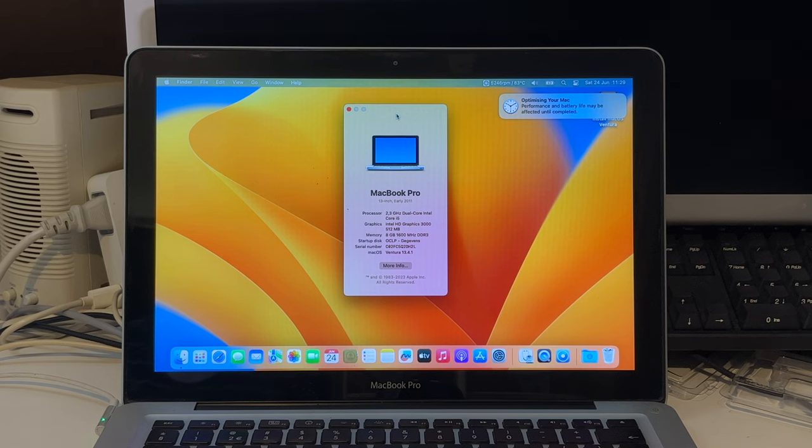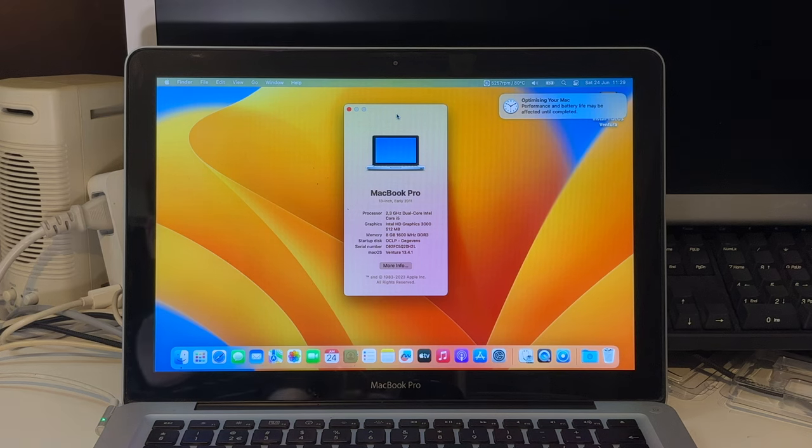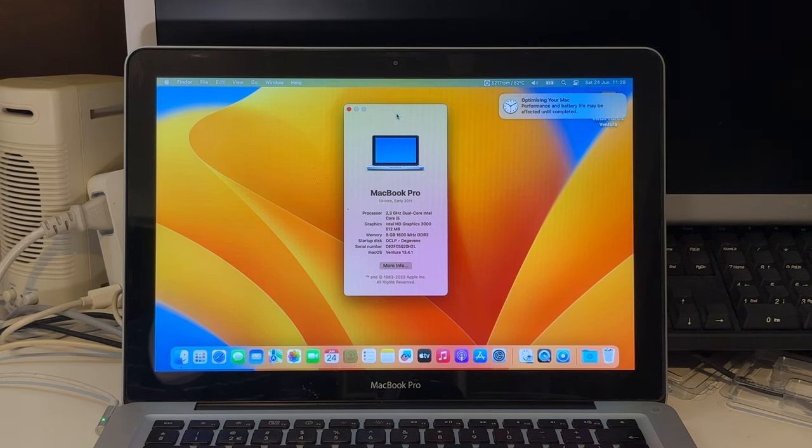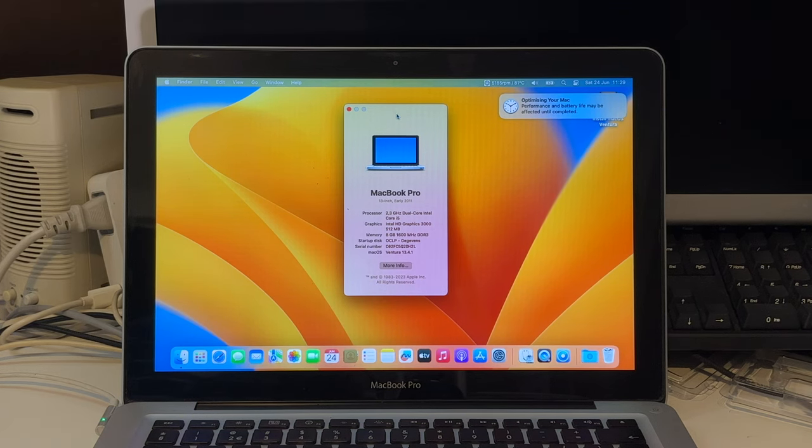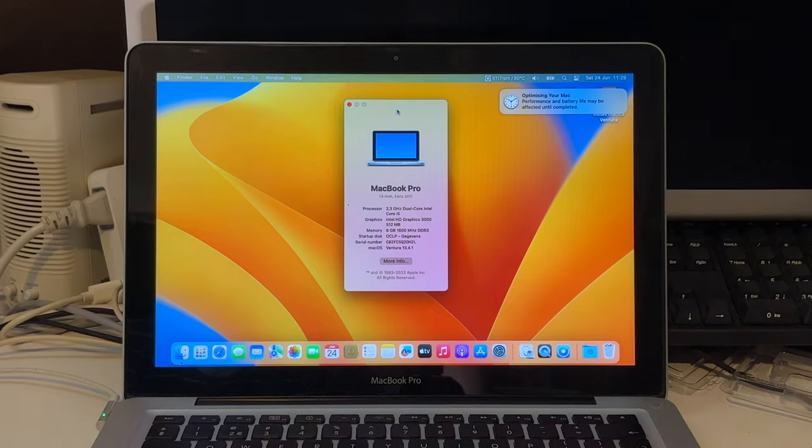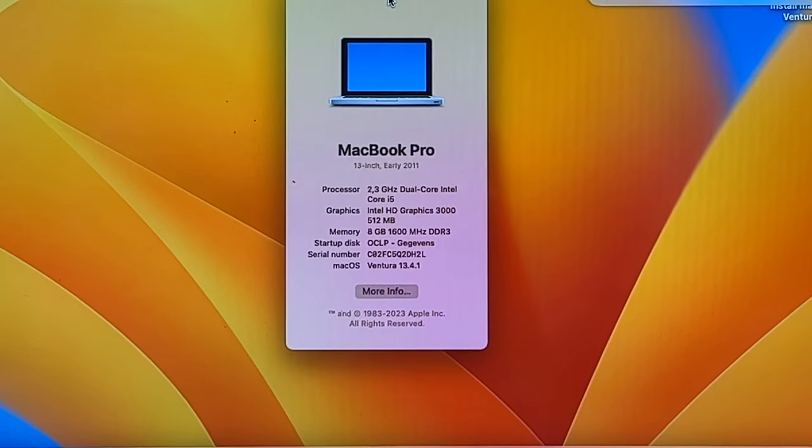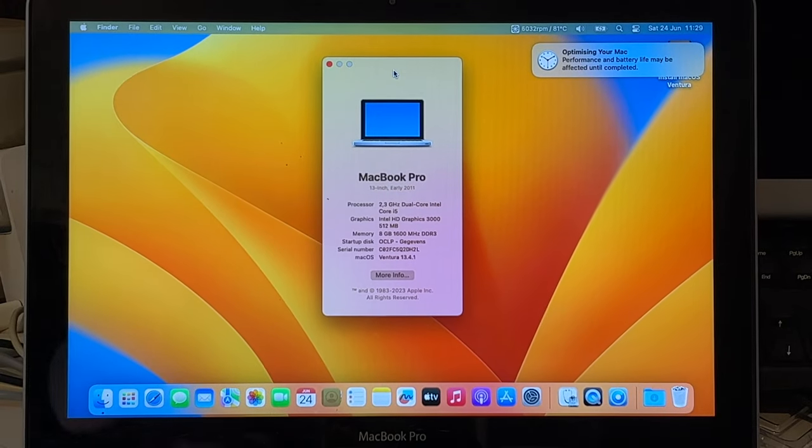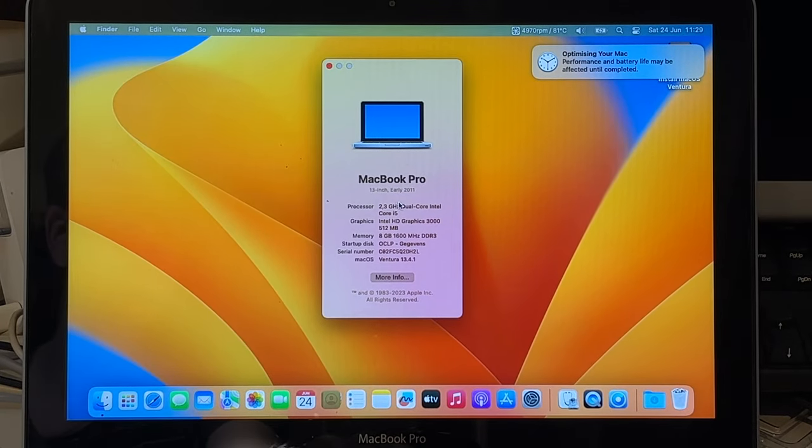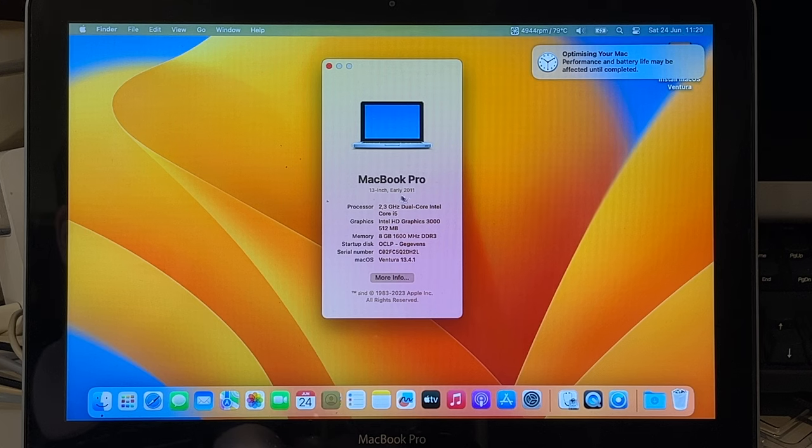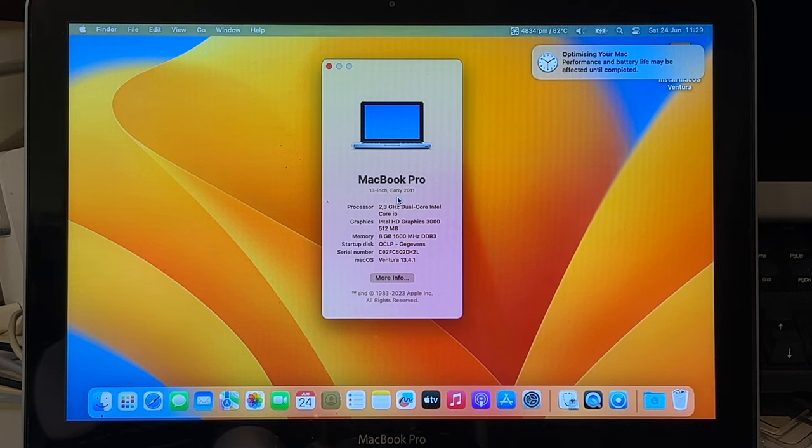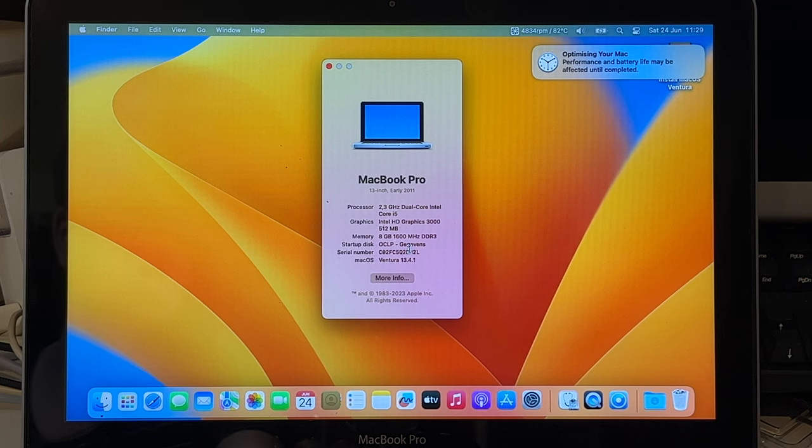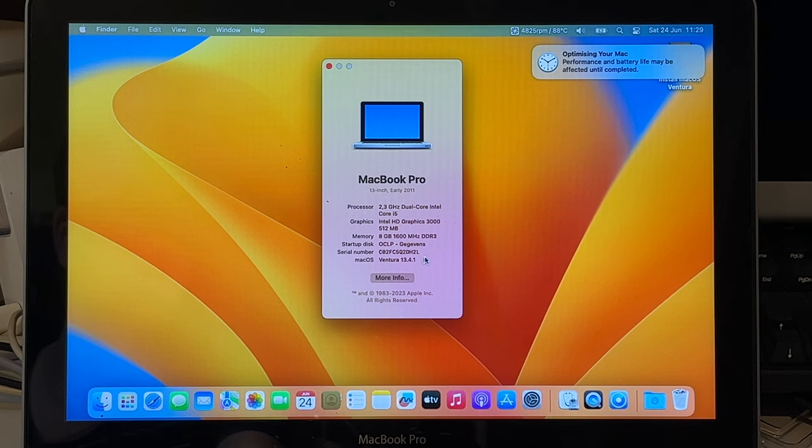The upgrade will have a couple of extra reboots to update the system partitions and whatnot. But here we are at the desktop of macOS Ventura. Okay let's get you zoomed in a little bit more. We have a 2.3 gigahertz dual core Intel i5, a 13-inch 2011 MacBook Pro, 8 gigs of RAM, Intel HD 3000 graphics and of course 13.4.1 Ventura.